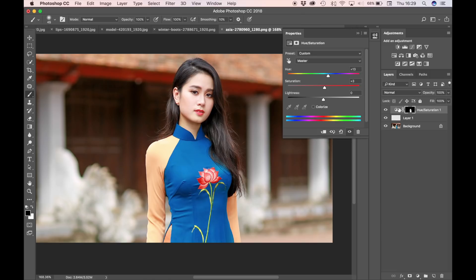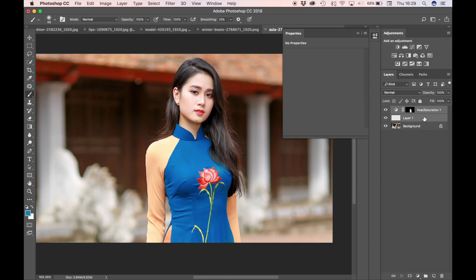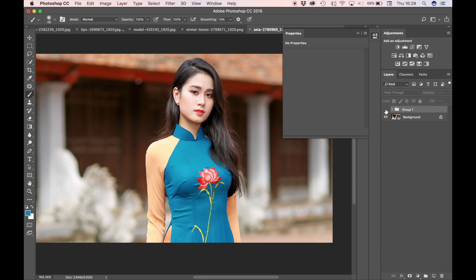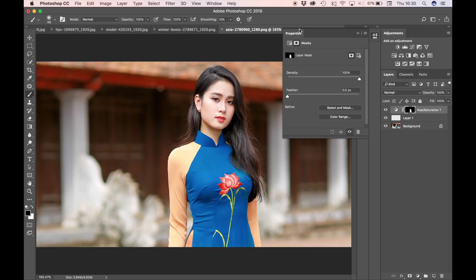Now I'm going to group these two layers. And if I turn it off and on, as you can see the dress has been changed. So that is it — very easy to change color on a single area. Of course you can repeat the step if you're changing multiple areas of color, for example the background.